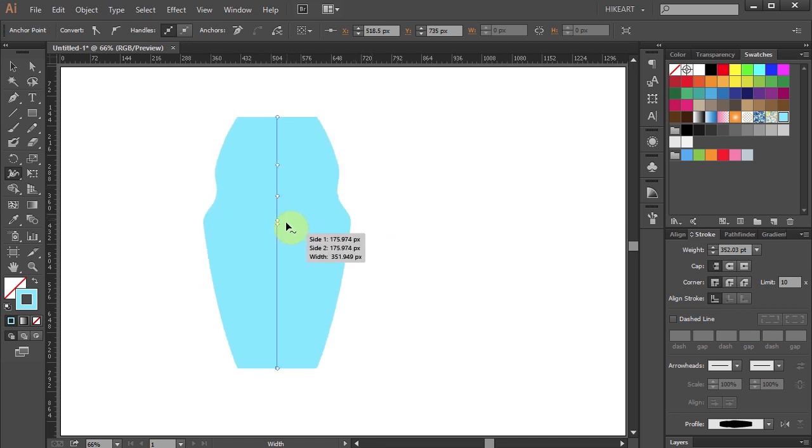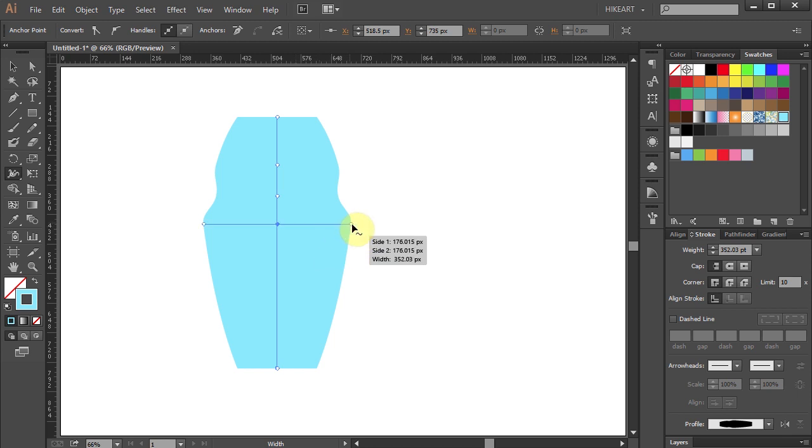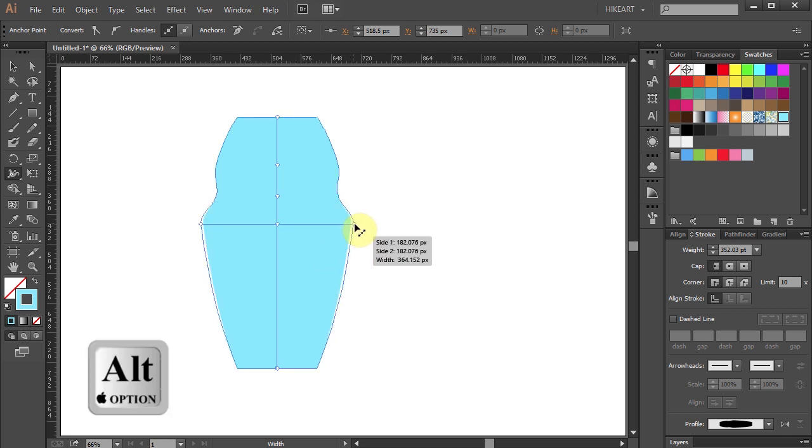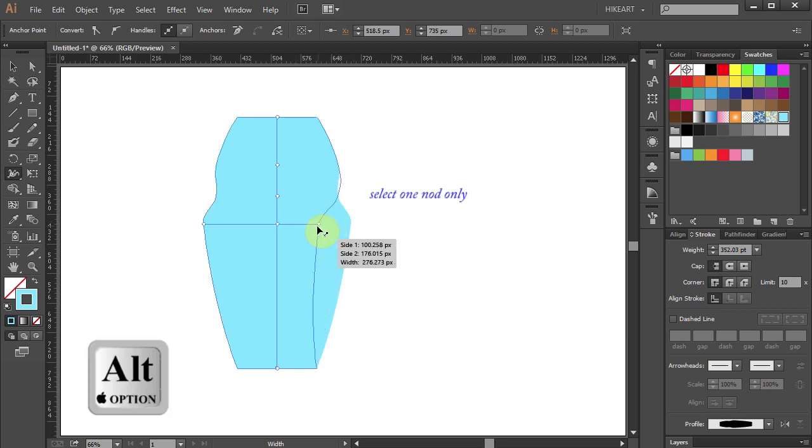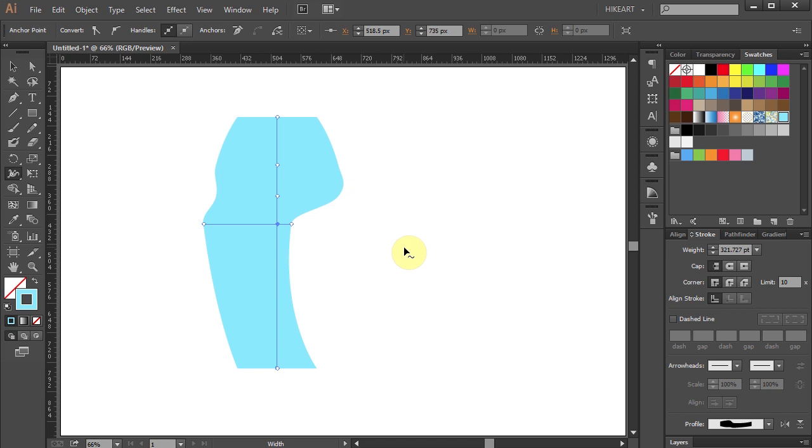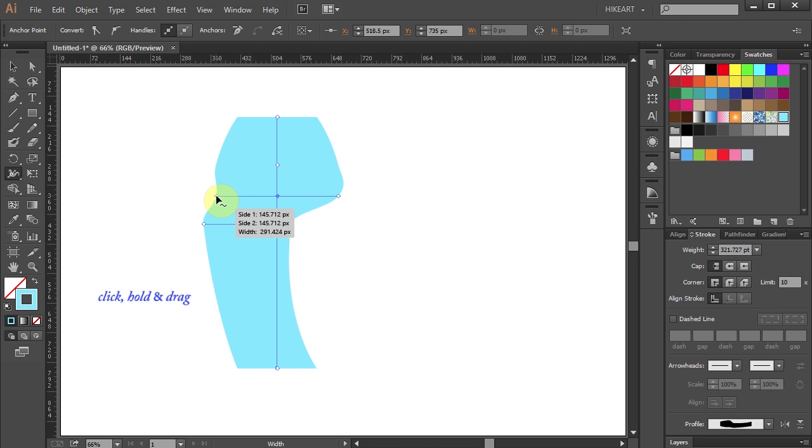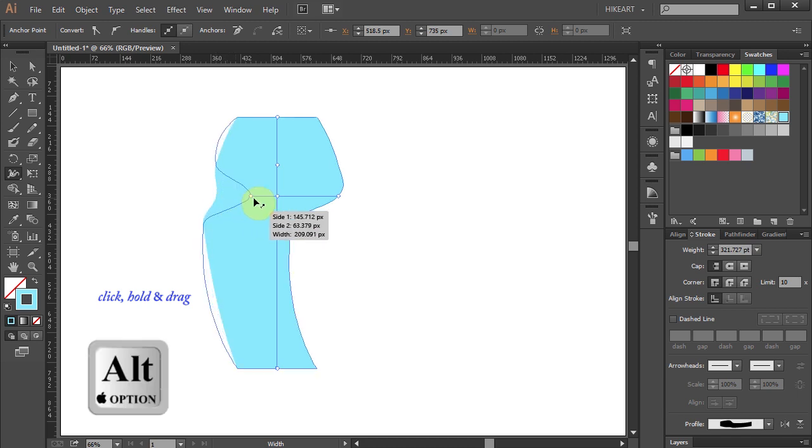We can also distort the width asymmetrically by holding down the ALT key as we drag one of the nodes. And again. Select another anchor point, then click on the left node, hold and drag.